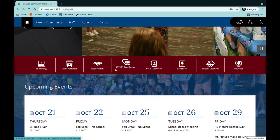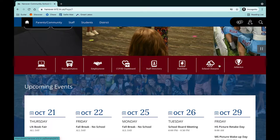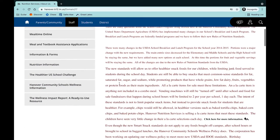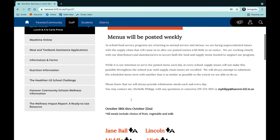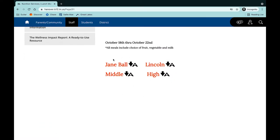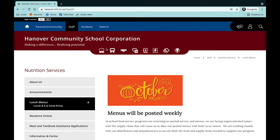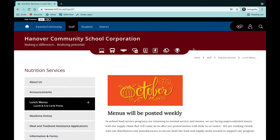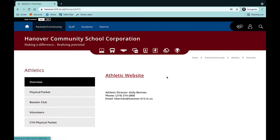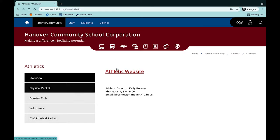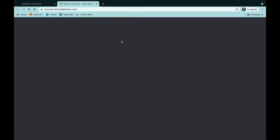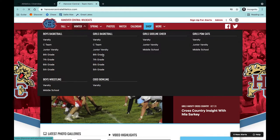Scroll down — we have our quick links. These are just some common things people are going to need. For example, if you want to go to nutrition, it brings up our main nutrition page where you can also access the lunch menus. These are currently being posted weekly and you can access them per school right here. If you need to check what time the football game is this weekend, you click on our athletics page, which brings up all of our athletics information and the quick link to our Hanover Athletics website.